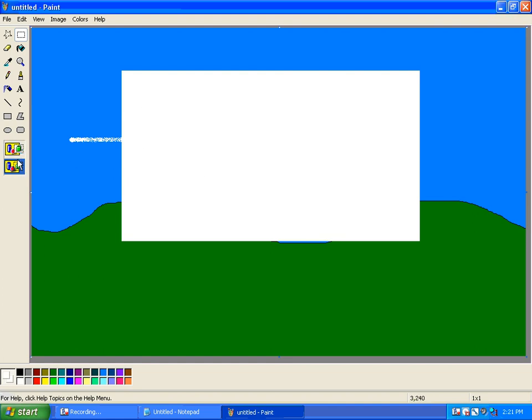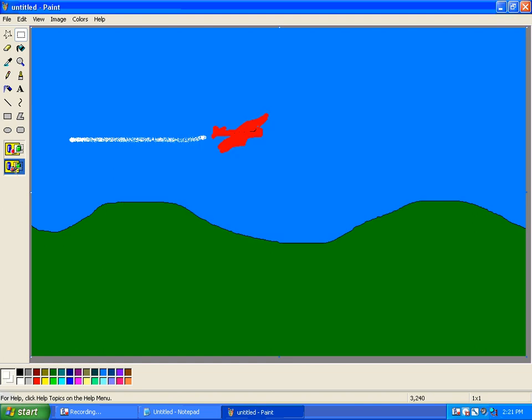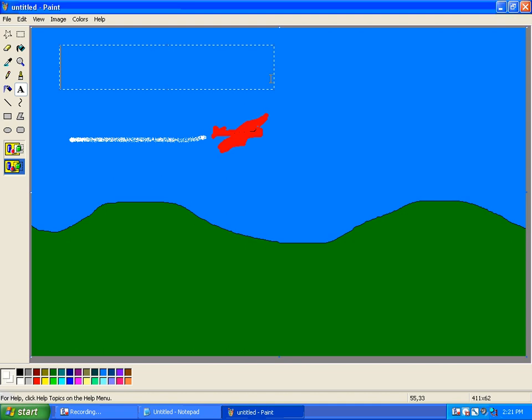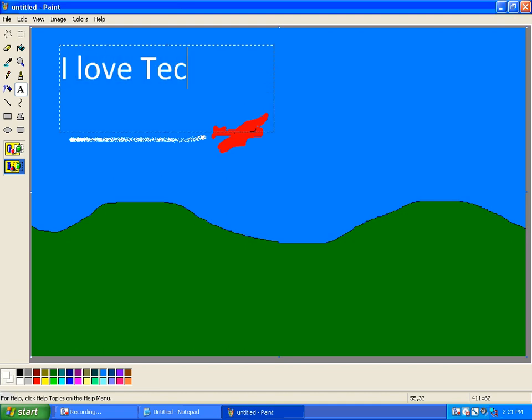Well, when I was typing, I had this opaque feature selected. These two buttons here on the left side decide what happens to a background when you are making a text box. Now, I should have had this transparent background selected. So I'm going to use Control-Z to undo it. So here, let's try that again. I've got the transparent background selected. Select the text tool. Draw a box. Say, whoops, I love Tech Talk. There we go.